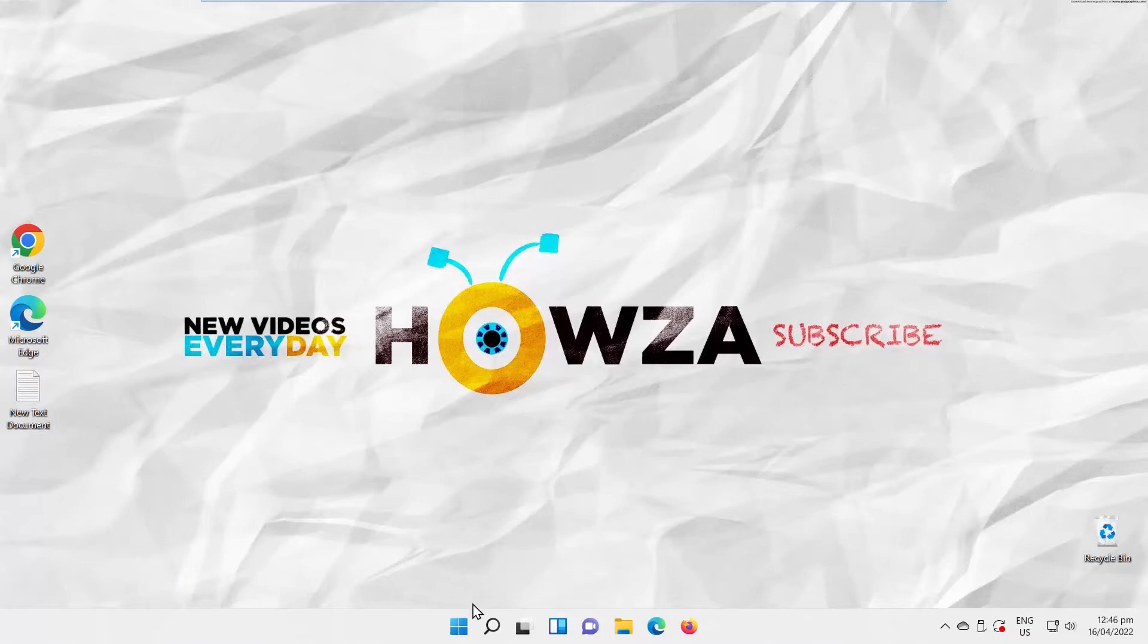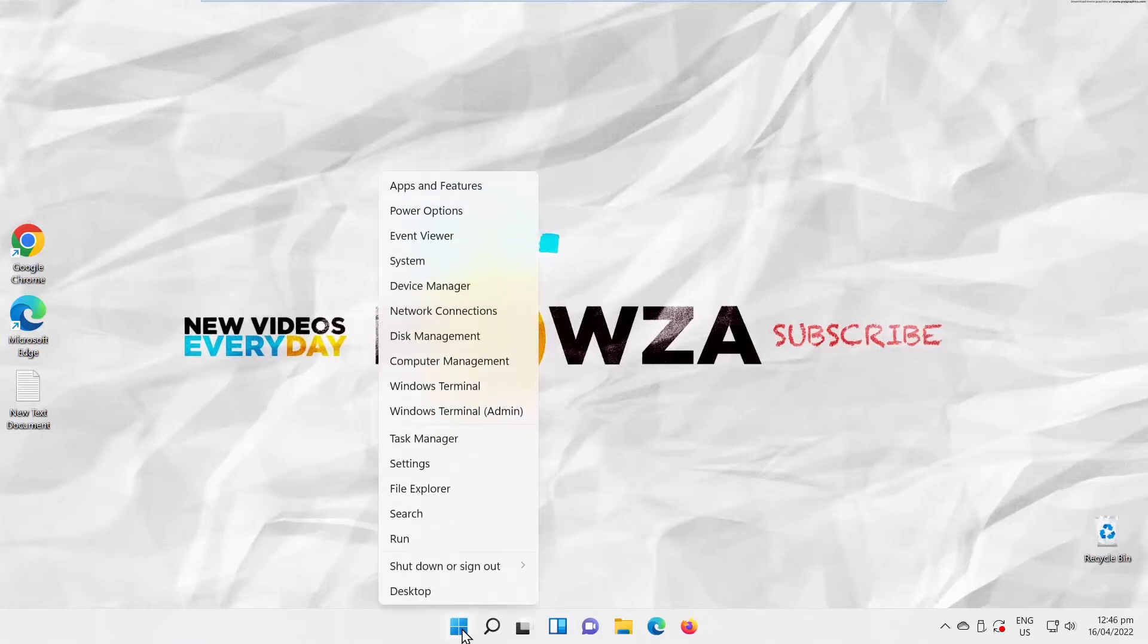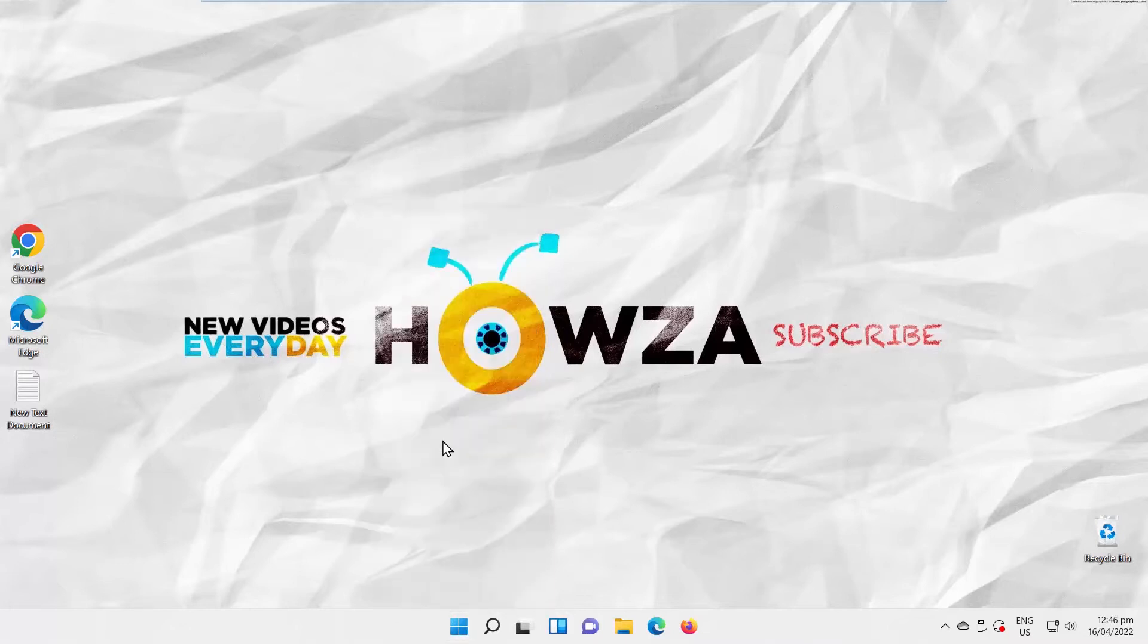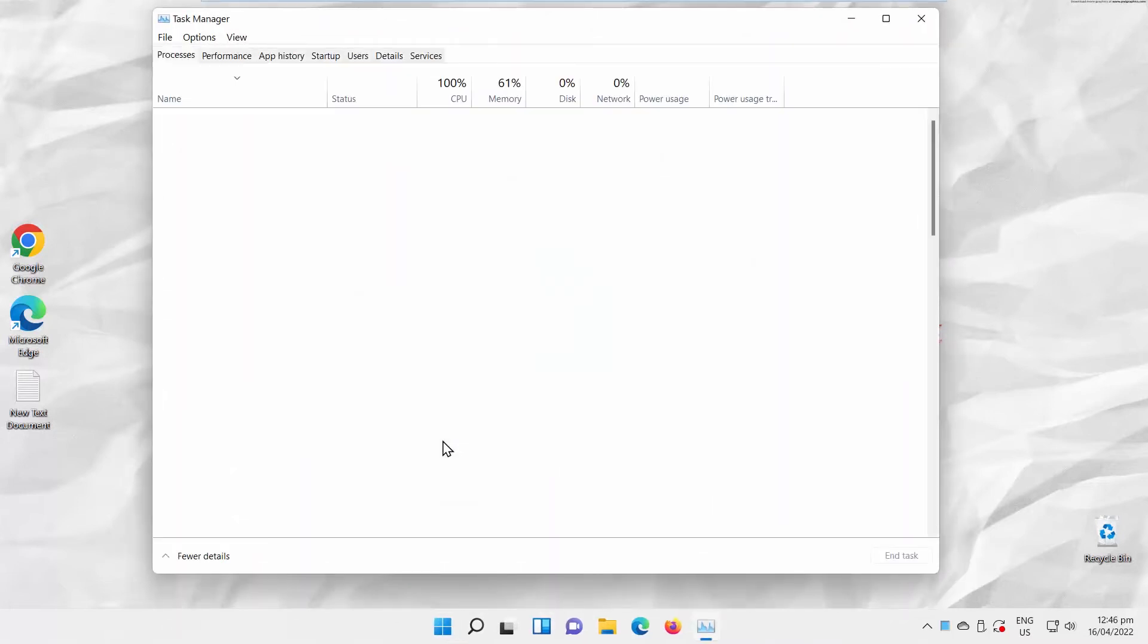Right-click on the Windows icon on your desktop. Choose Task Manager from the list. Task Manager window will open.